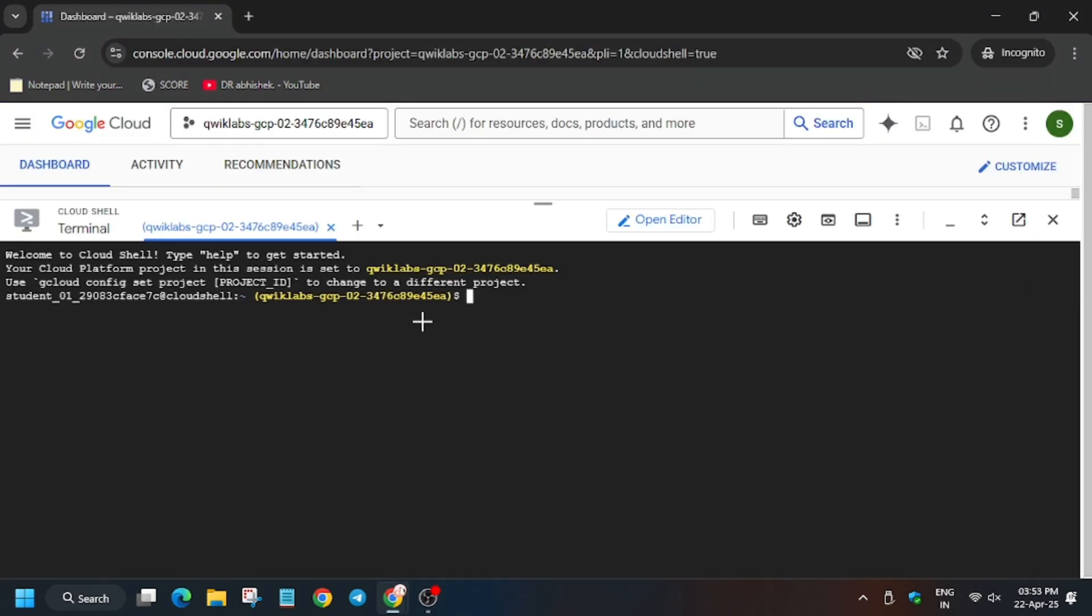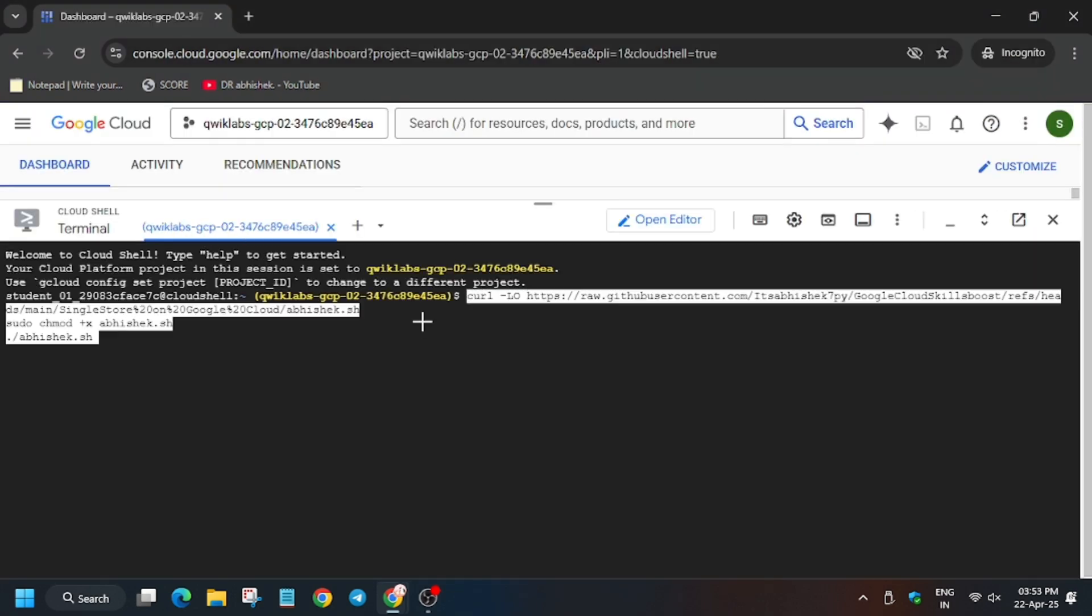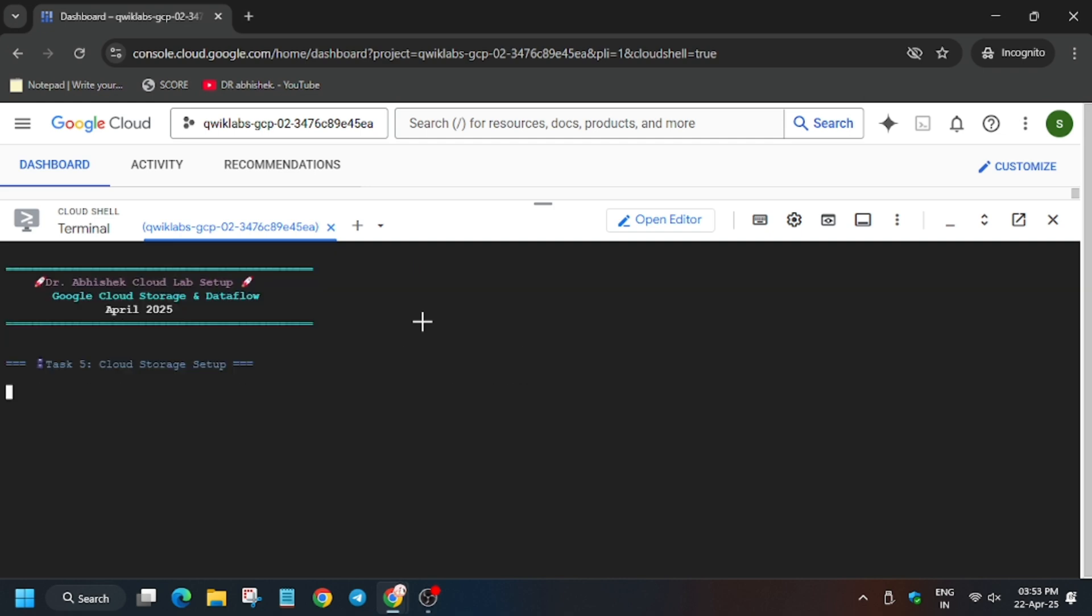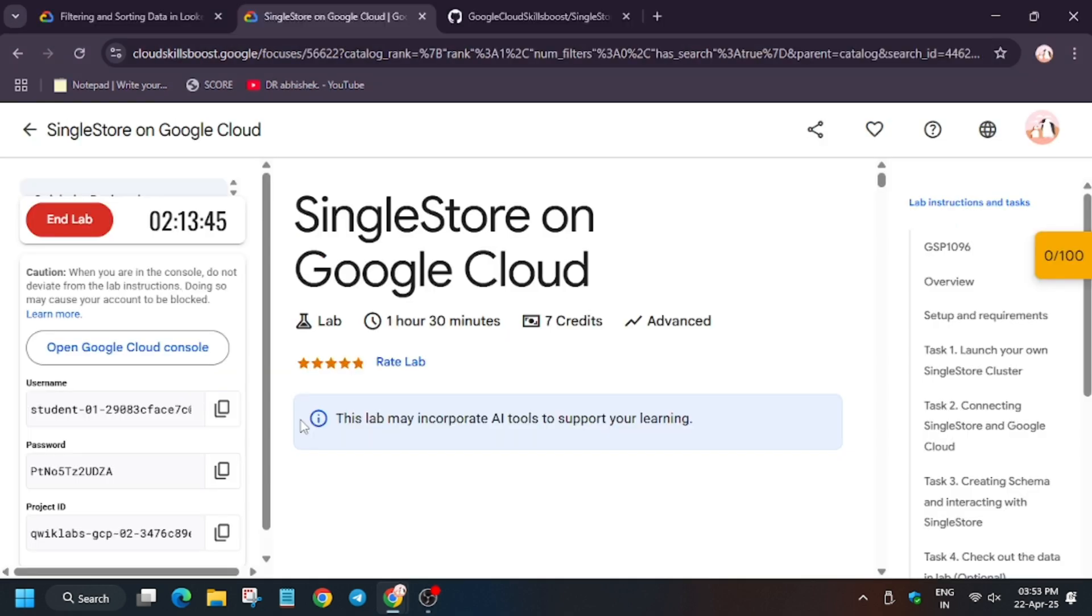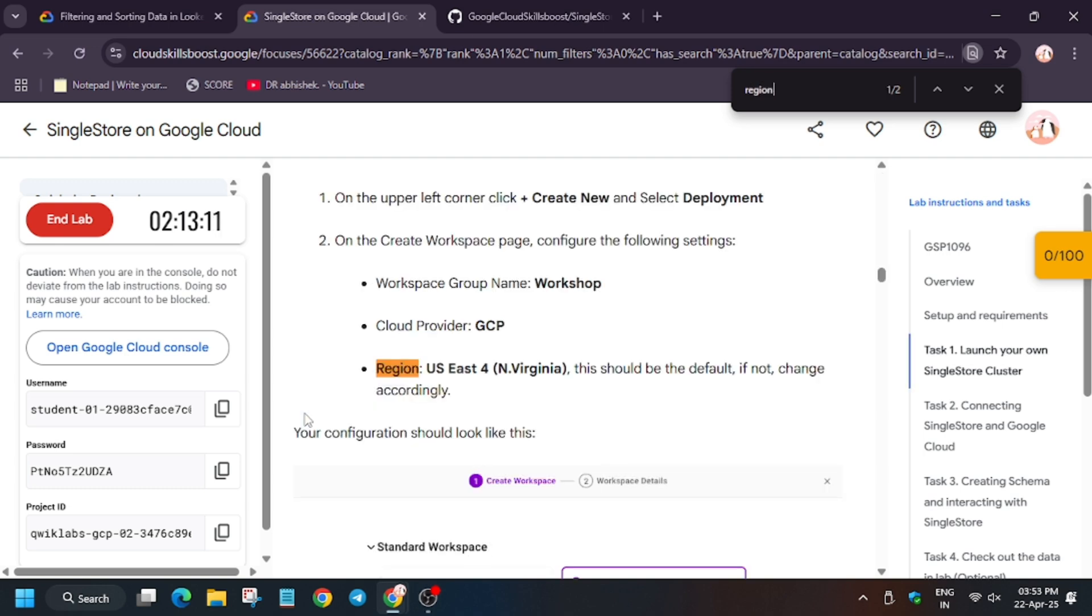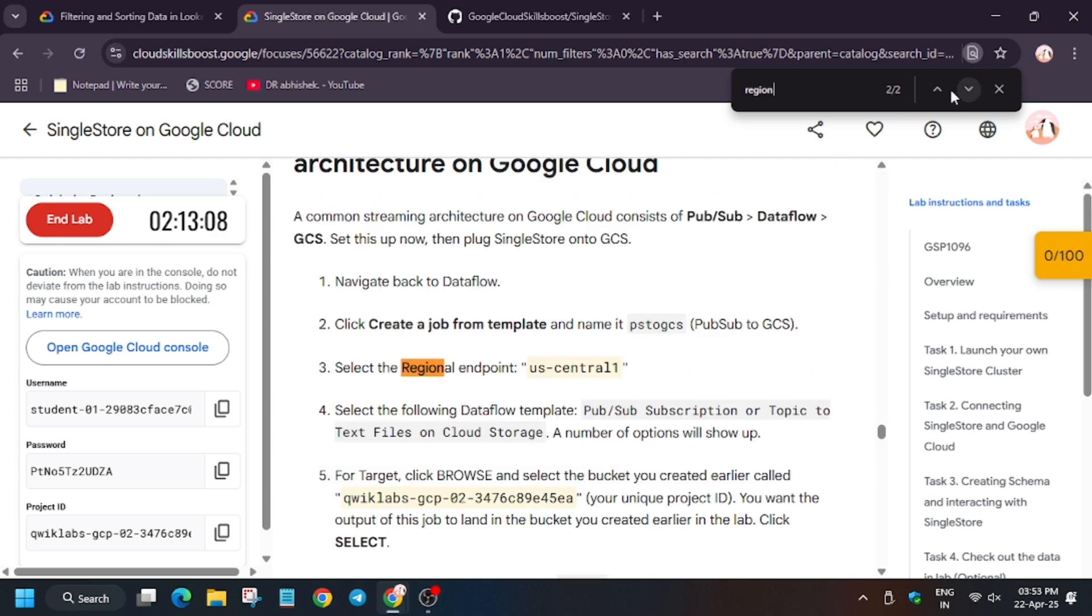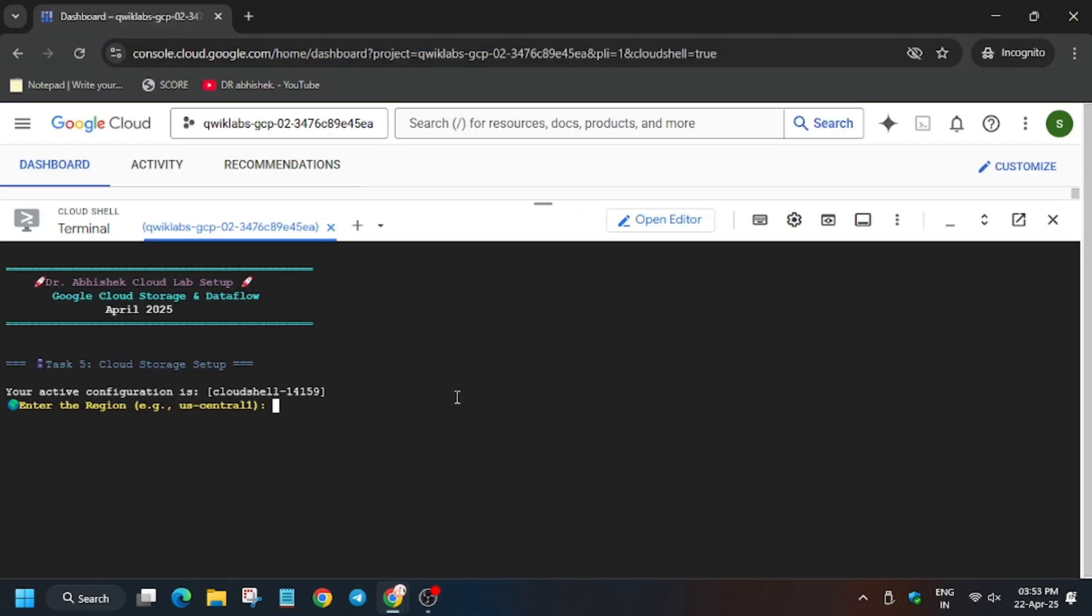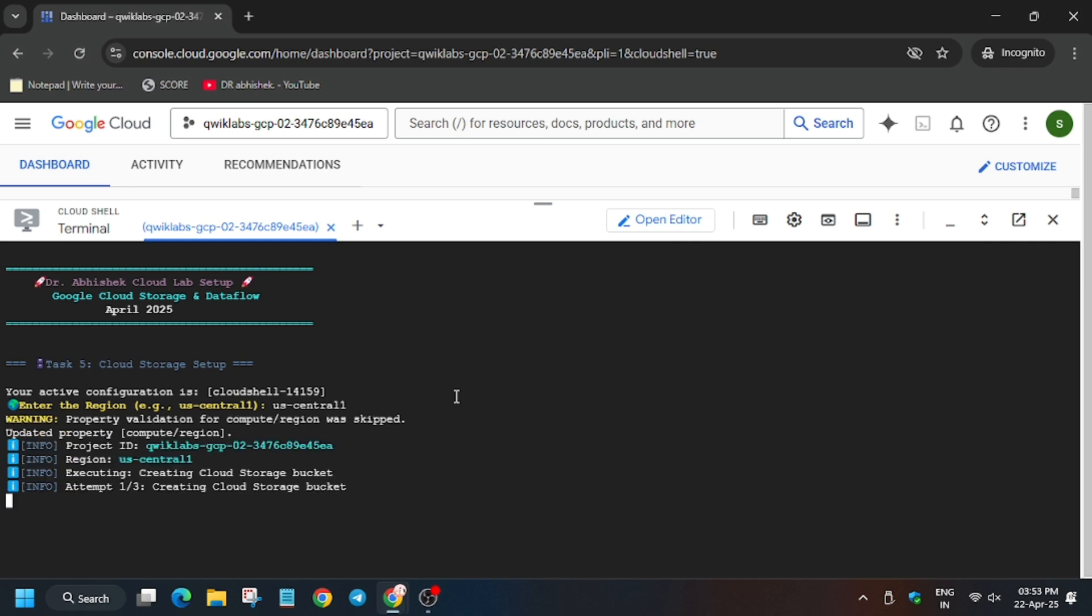In the description box of this video I've shared the GitHub link, do check it out. Now enter it. Now we have to export the region, so for region click on Ctrl+F and find the region. We have to find the second region. As in my case it's us-central-1, it might be different for you. So now enter it, now hit enter.